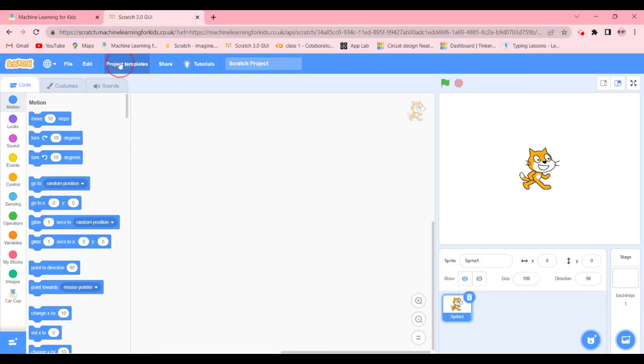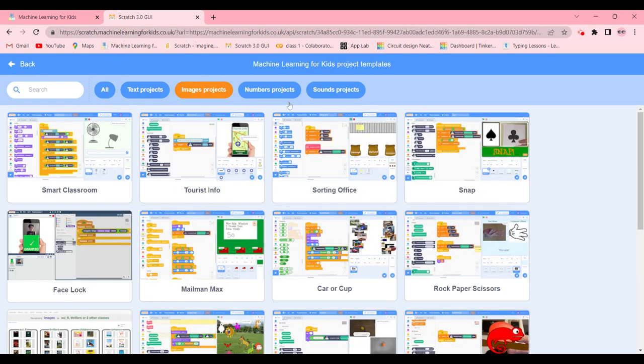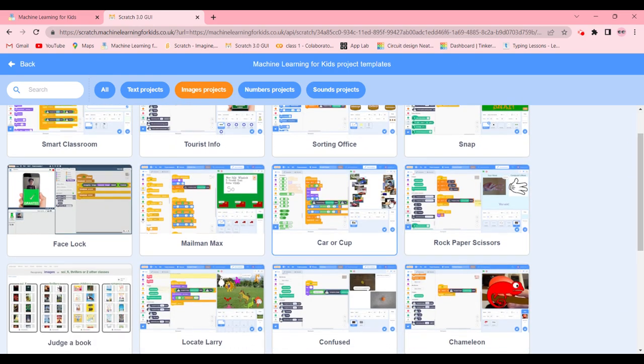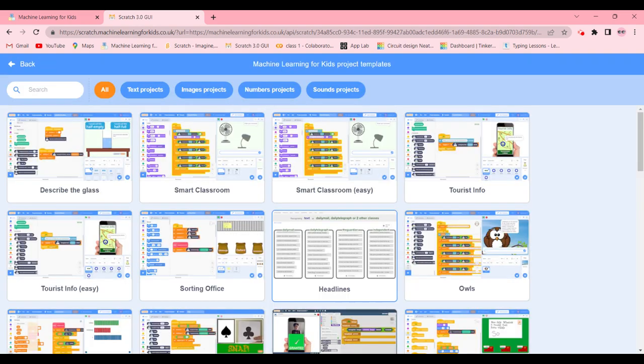And go in project templates. You're going to click on images projects and get car and cup. It might take a while for the template to load, but if it's not loading then you will have to go ahead and select it again.